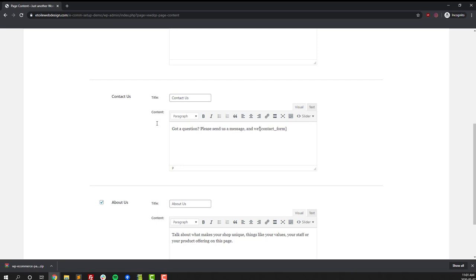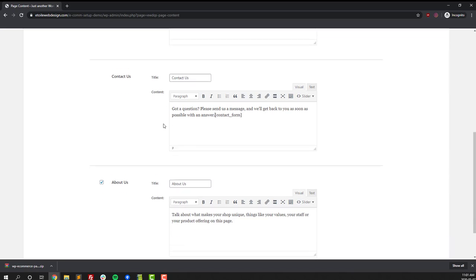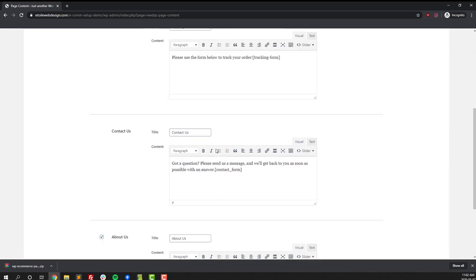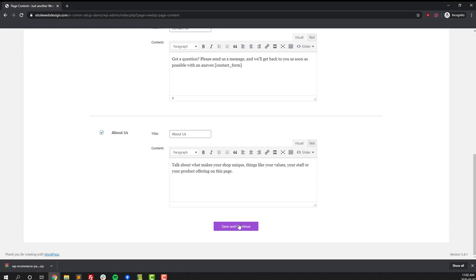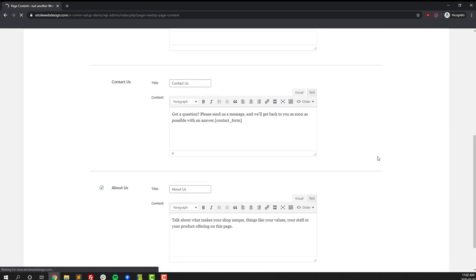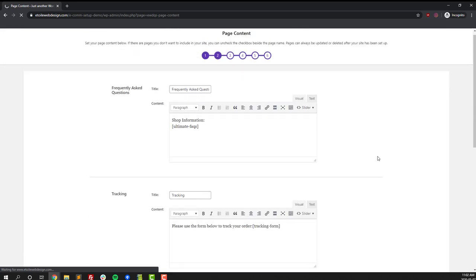For the individual pages you can set whatever content you'd like, and there are some pages which are optional, such as the About Us page down below, where you can see a checkbox on the left-hand side. If you unselect that checkbox then you won't end up with an About Us page. Once you're done, click on the save and continue button and you should now have those pages automatically created on your website.